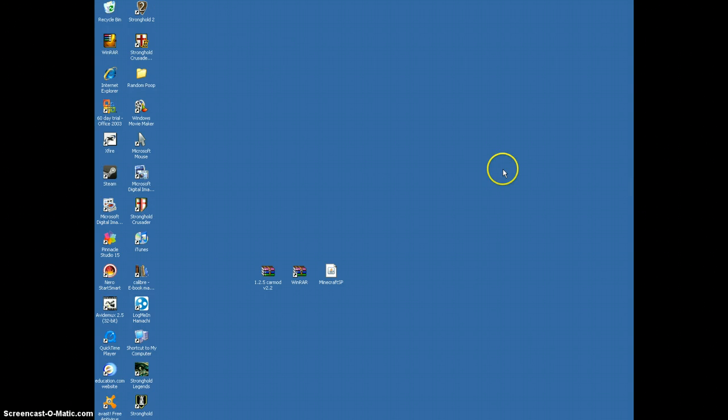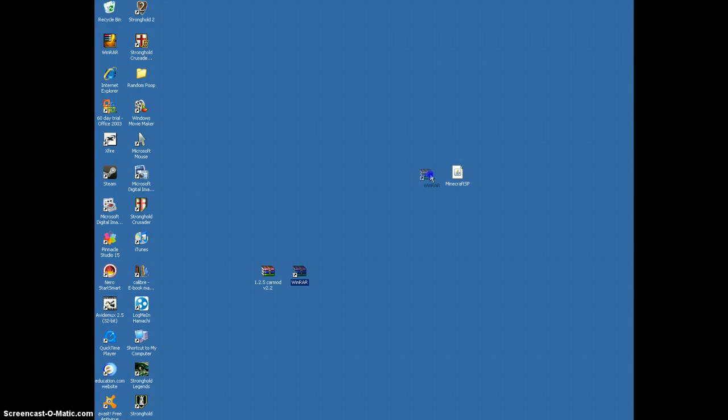It's pretty simple, not that hard. Three things you'll need, of course, is Minecraft, WinRAR, and whatever mod you want. In this case, I'm using the car mod.